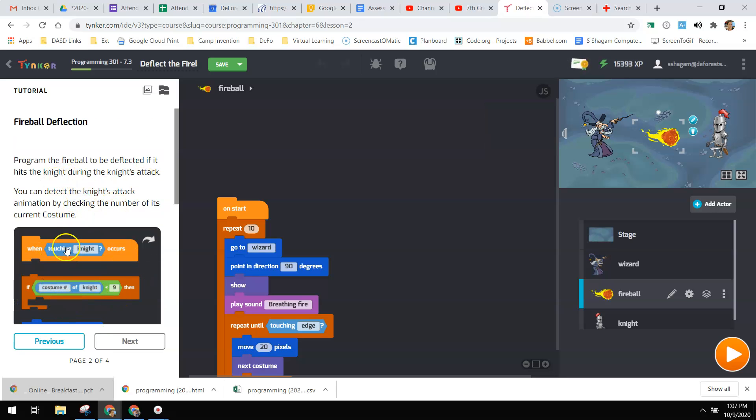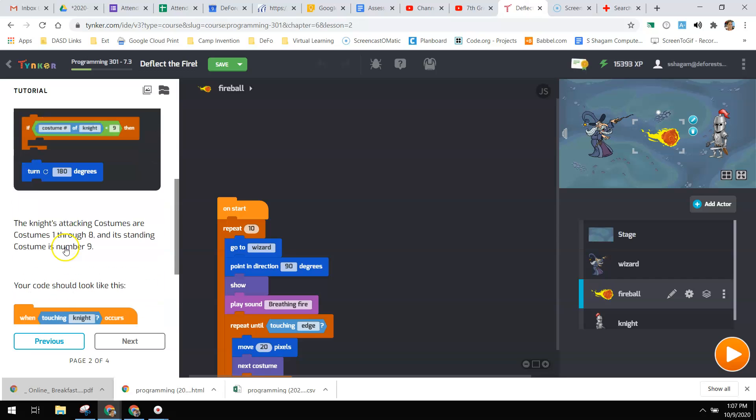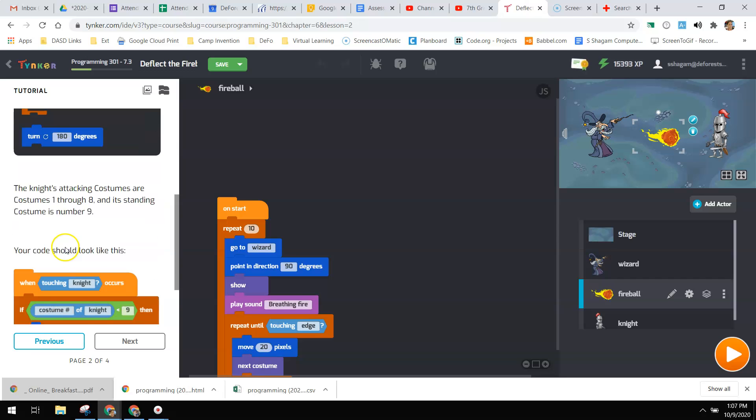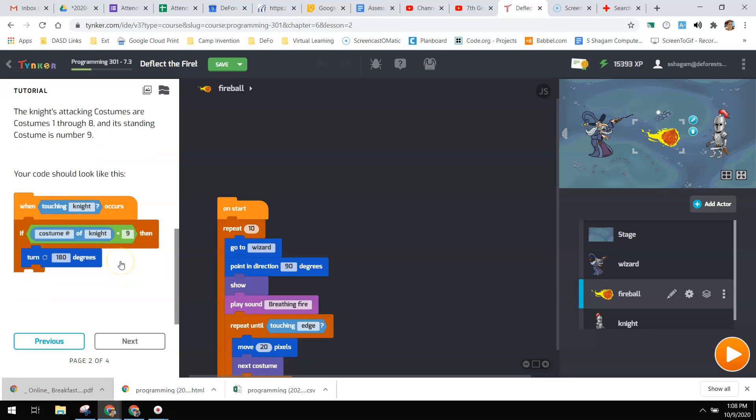So you're going to look to see which costume he's at. And if his costume is less than number nine, because everything less than nine will allow him to, will look appropriate for him to have been fighting that fireball.